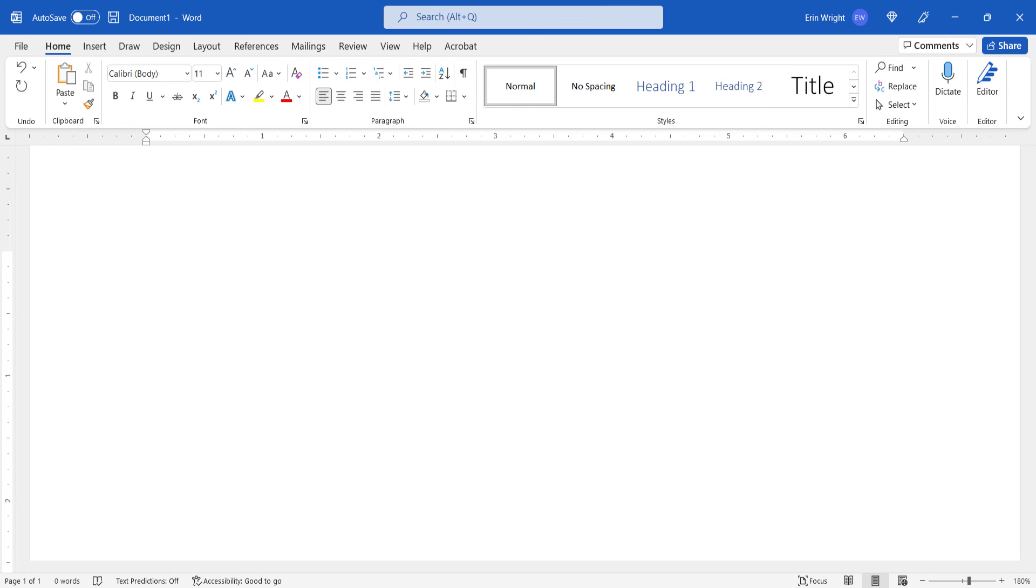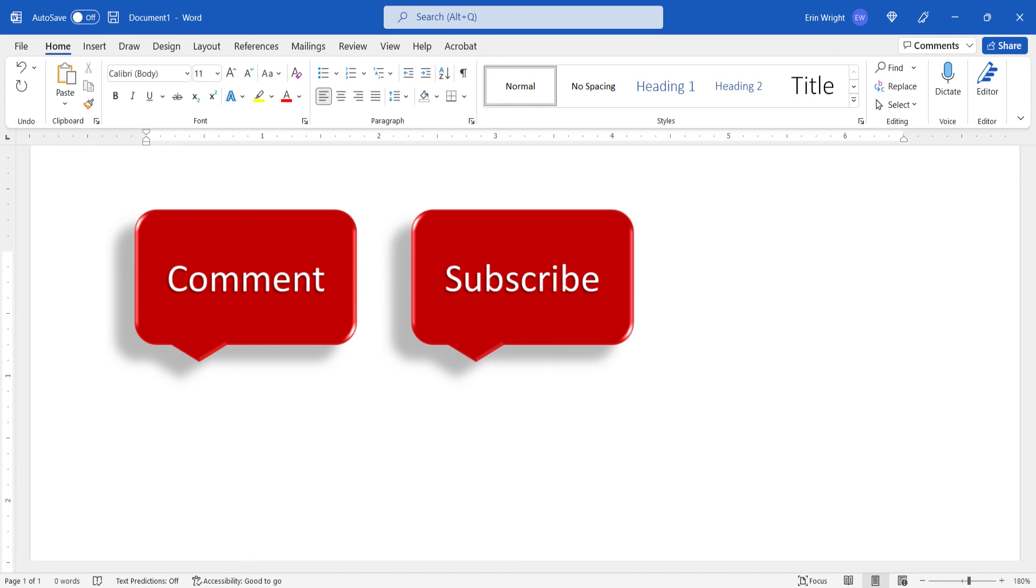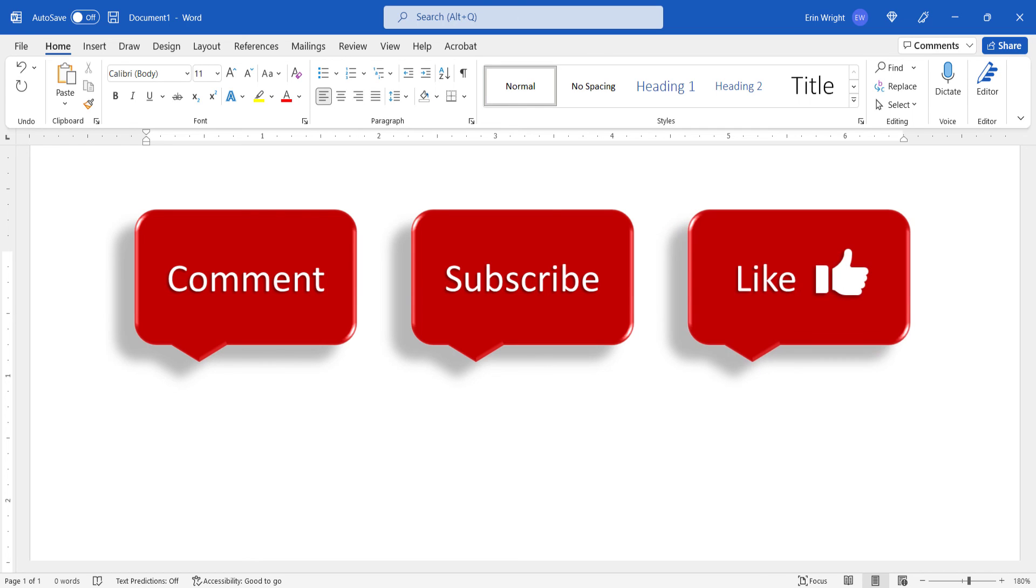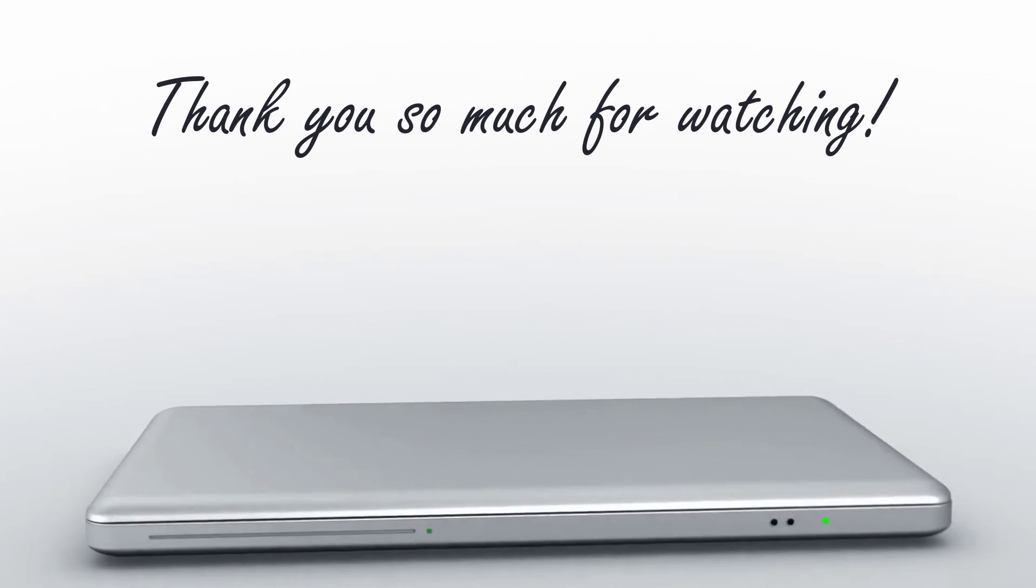Feel free to leave me a comment if there's a specific topic you'd like me to talk about in the future. Please subscribe to my channel so you don't miss upcoming tutorials, and give this video a thumbs up if you found it helpful. Thank you so much for watching!